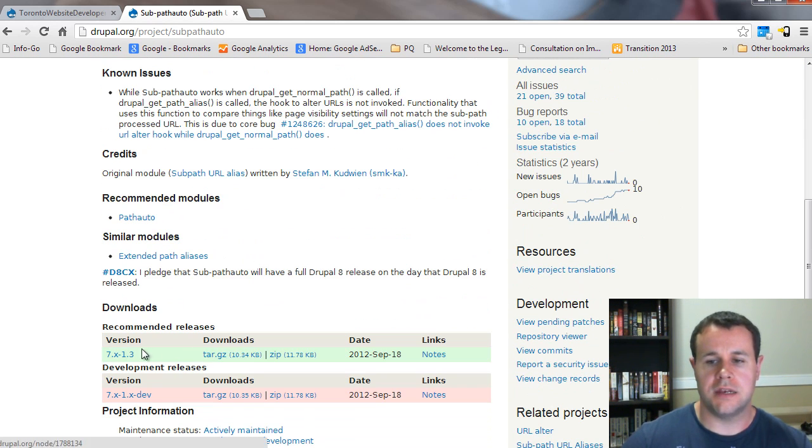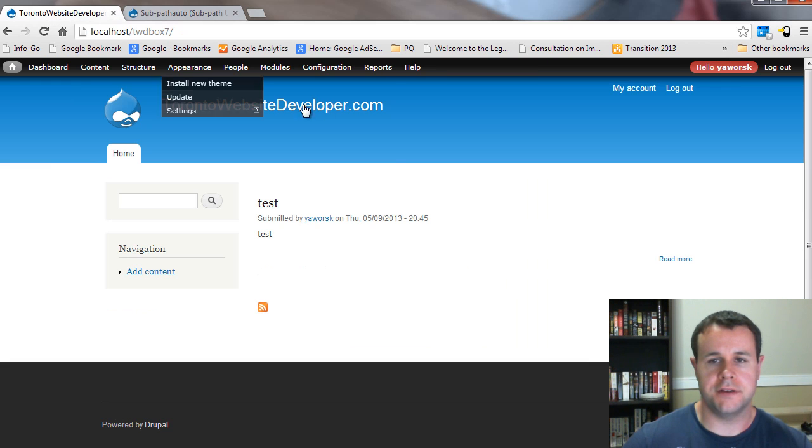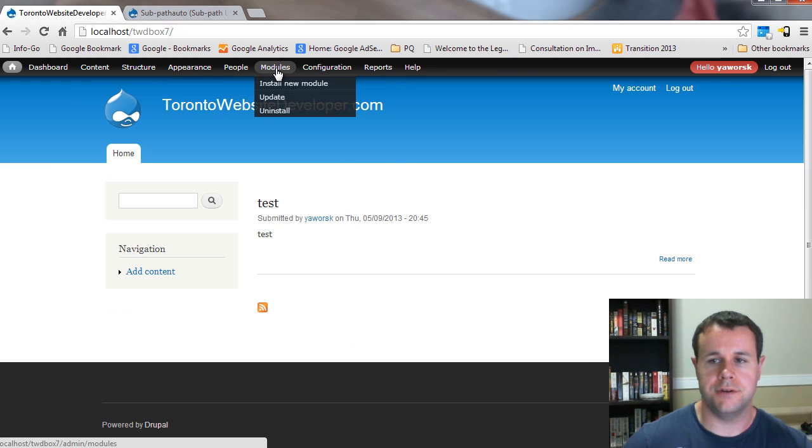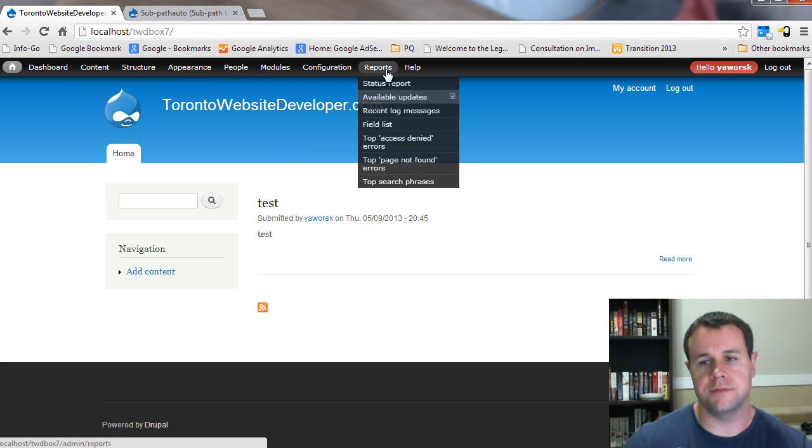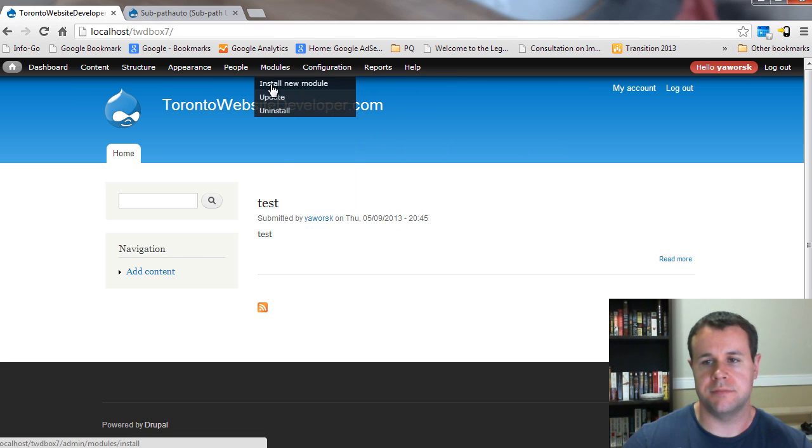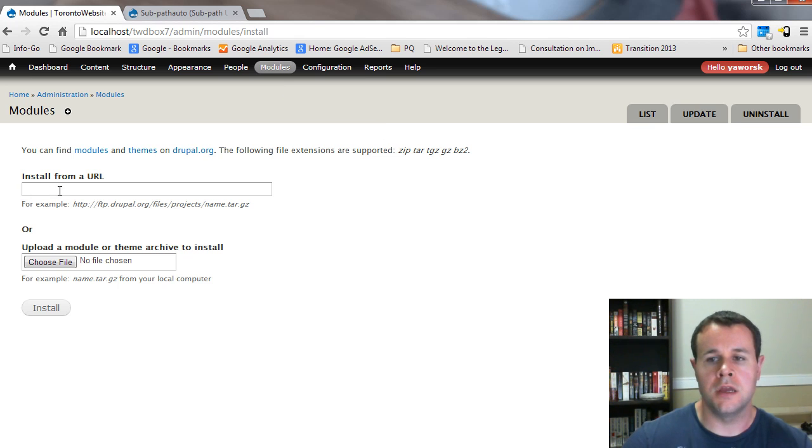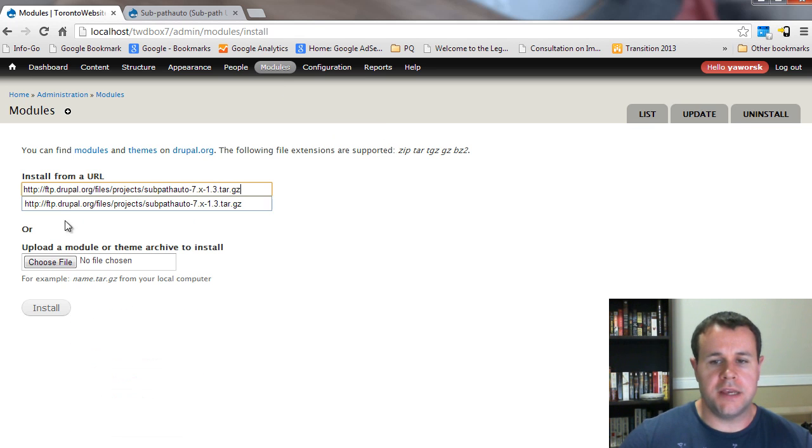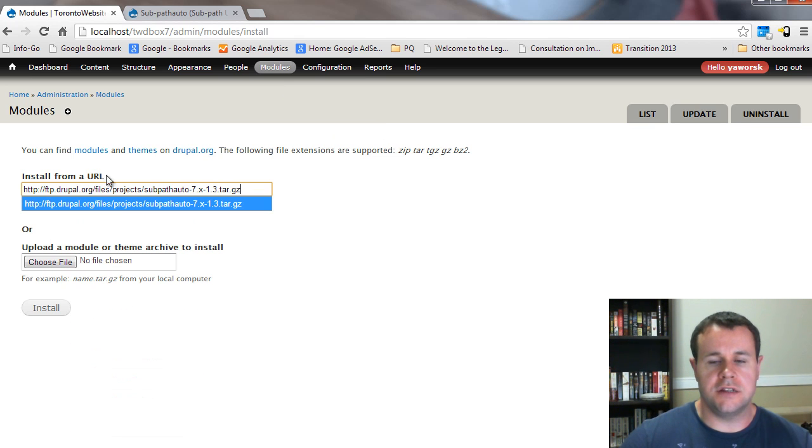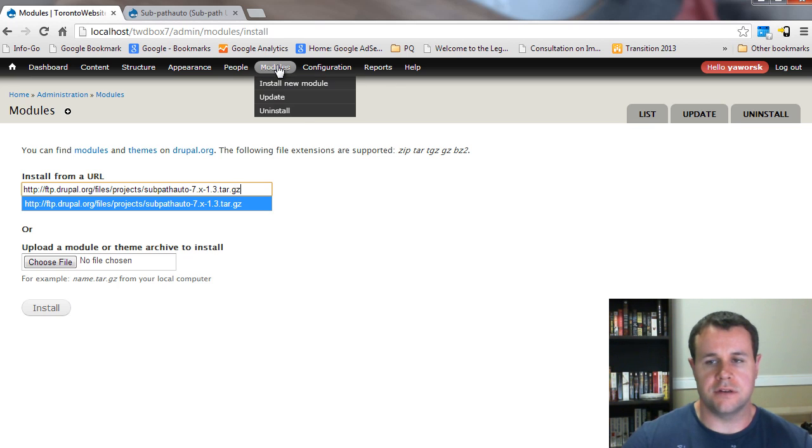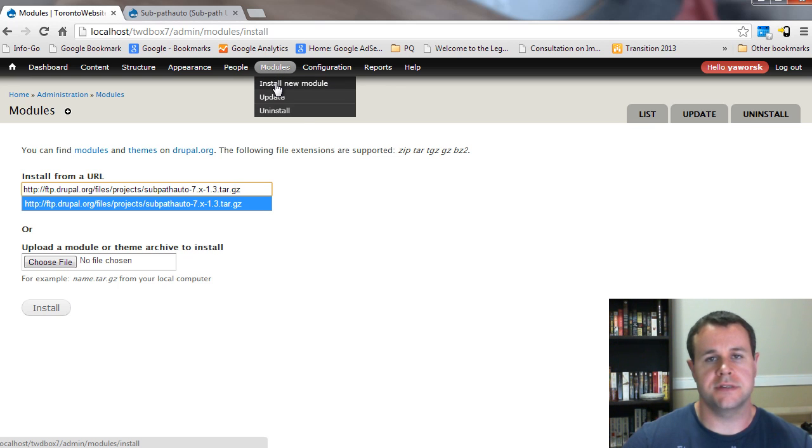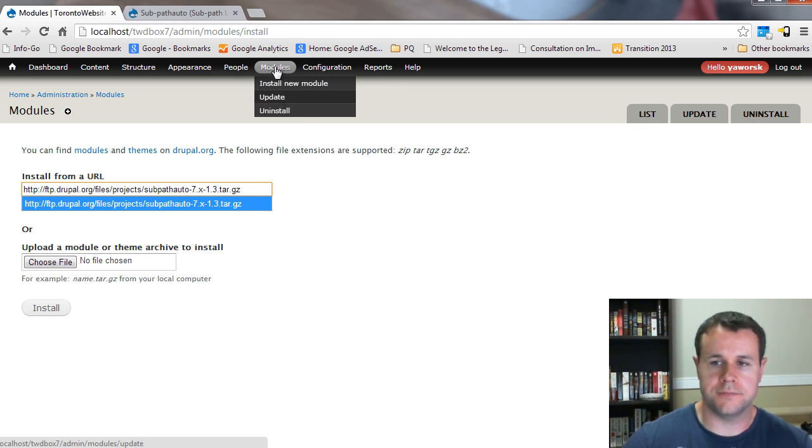That said, go ahead and grab the Drupal 7 version of this, head back over to your site, modules install new module. Just remember we've got the administration menu, that's where this drop down is coming down, Drupal cool modules 2. Go ahead, paste in the install from a URL here and click install. And the reason why we can do that is because I've got the site manager module installed.